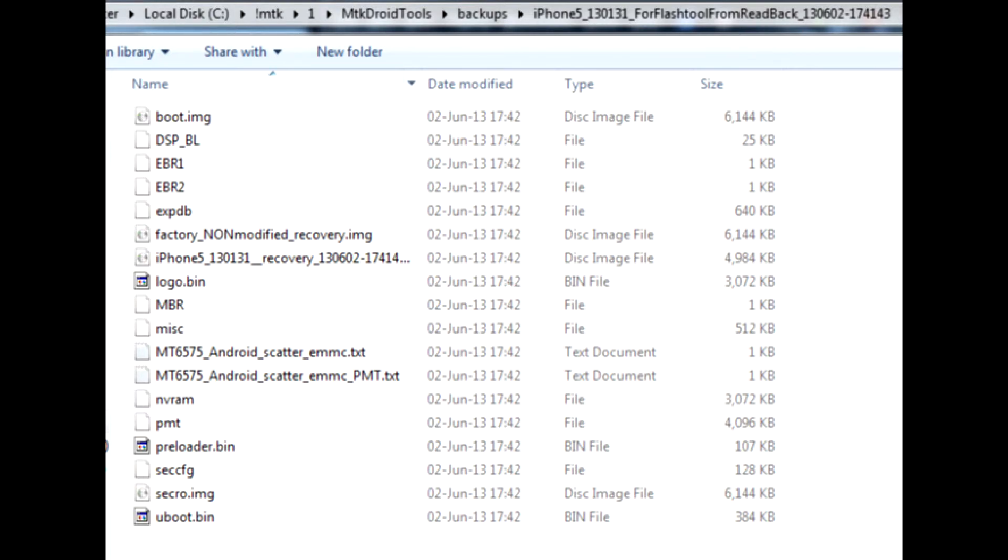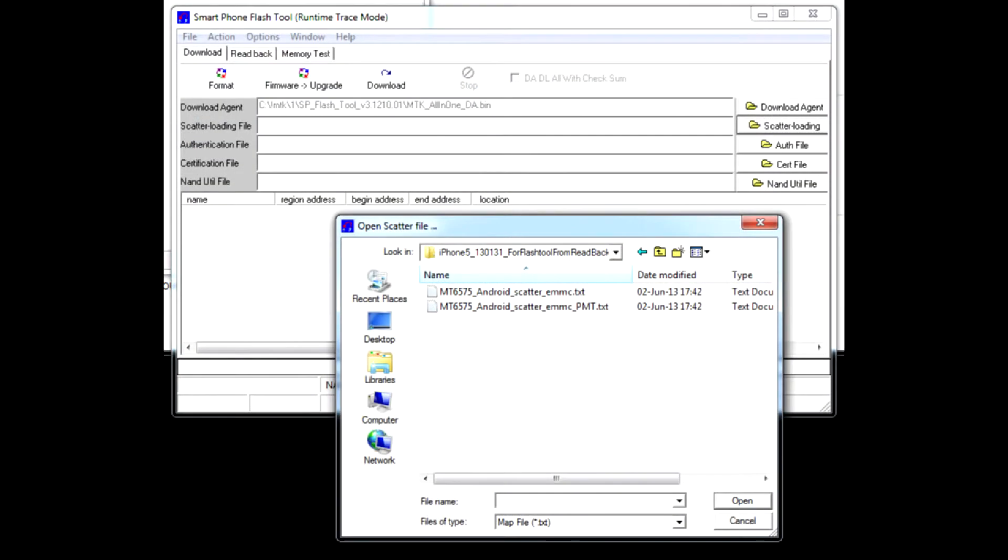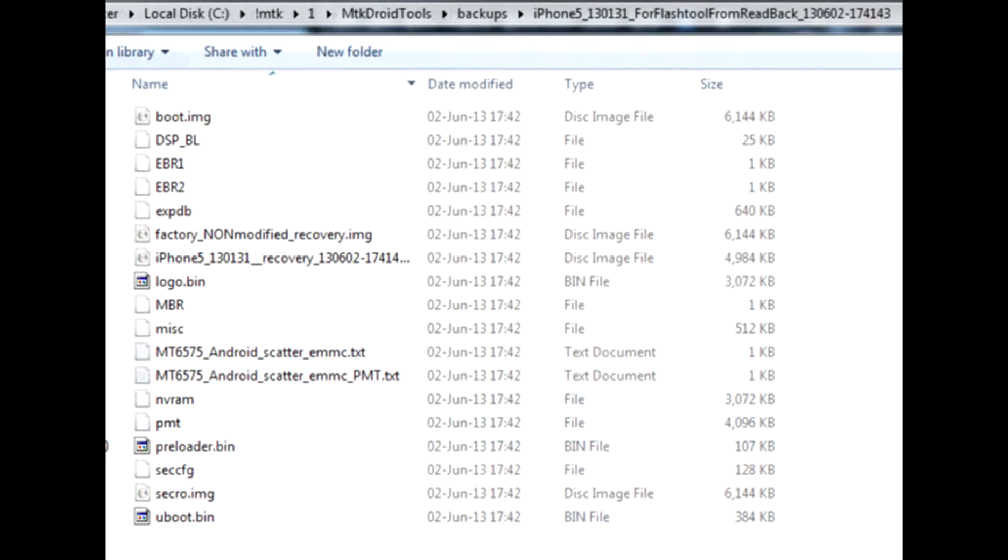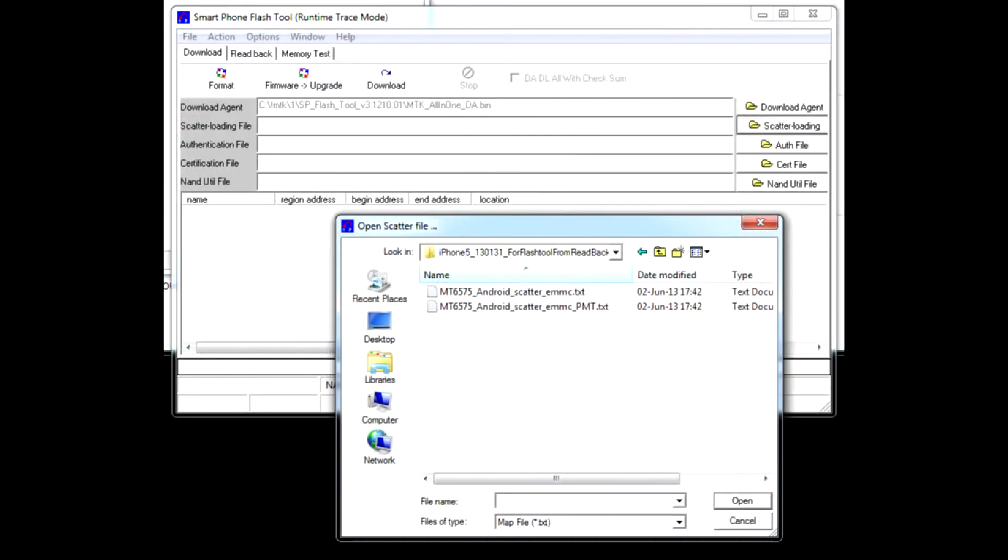From now on be extremely attentive. A single wrong tick can destroy your device firmware, so take caution. Go back to Flash Tool and select scatter file, but not the one we created initially. Use the second one, which was just created by MTK Droid Tools while compiling CWM recovery. The path to this file can be seen in the status window.